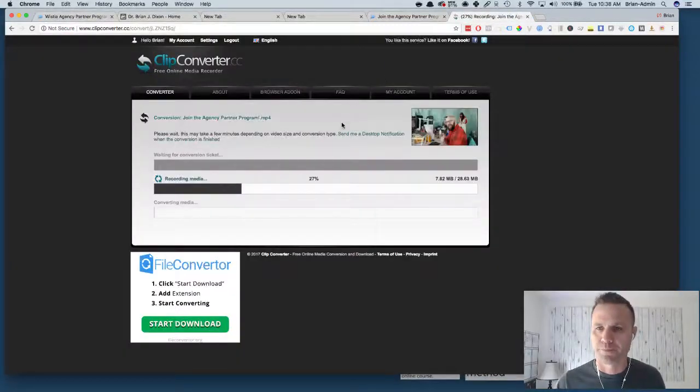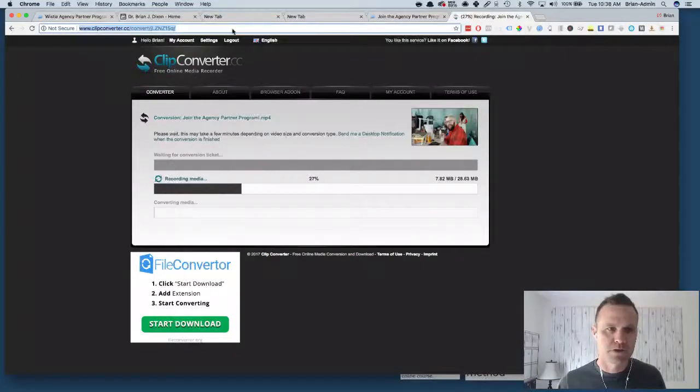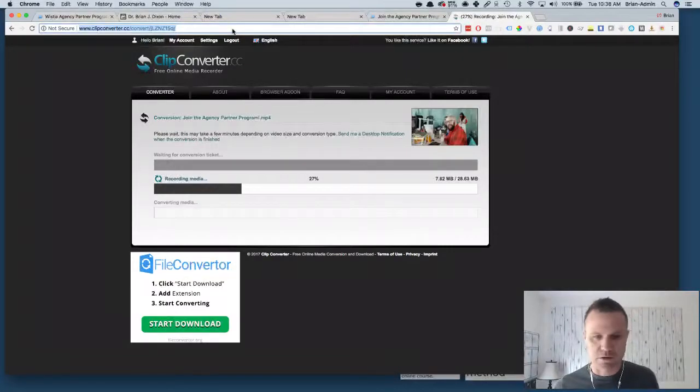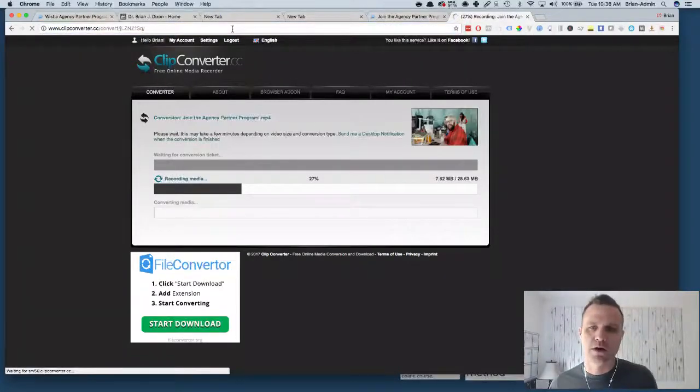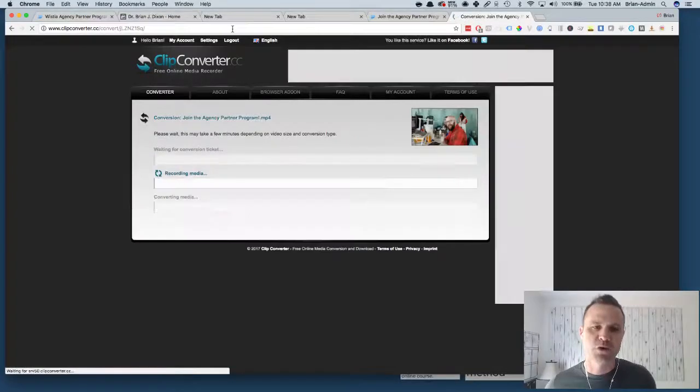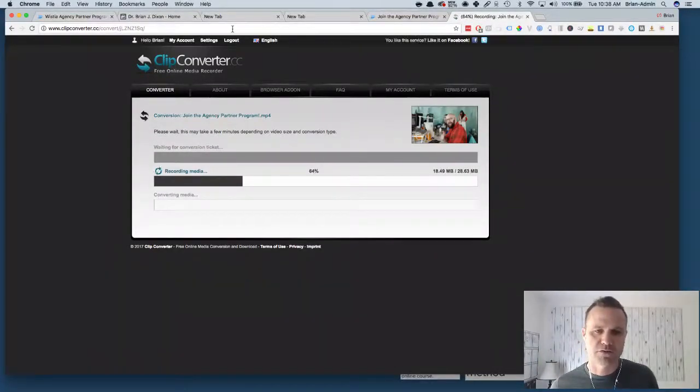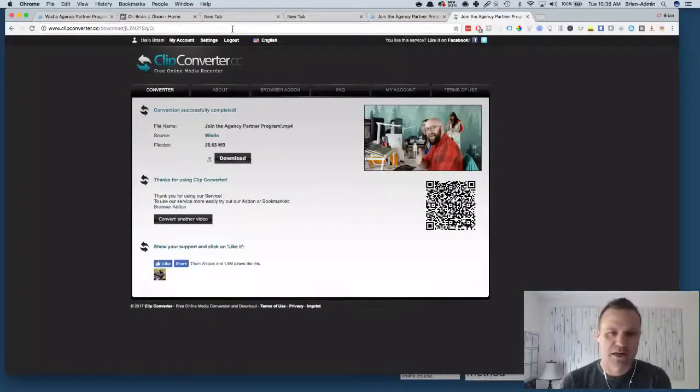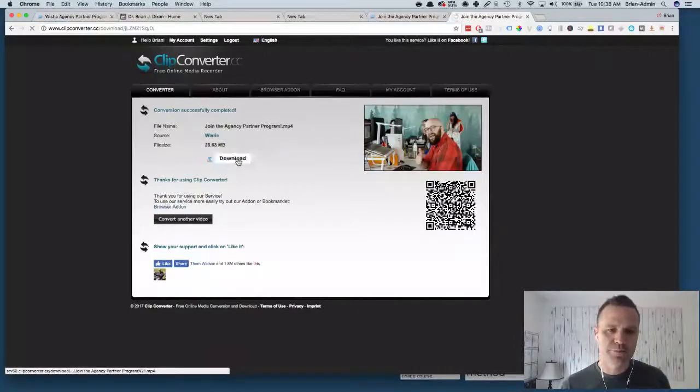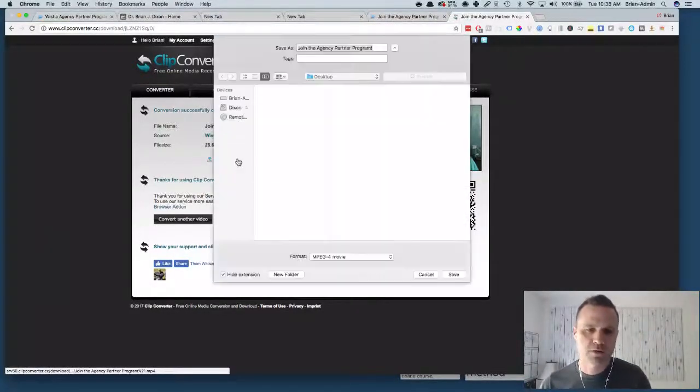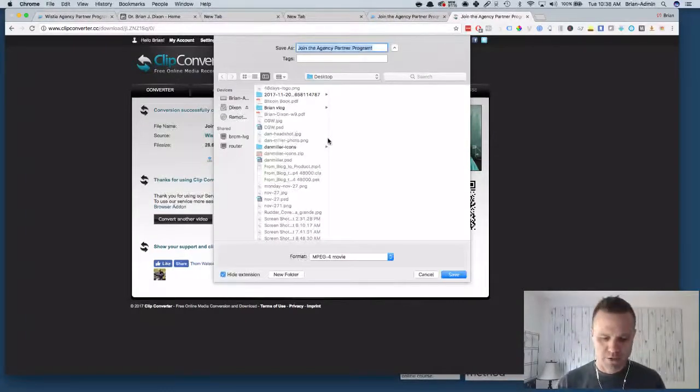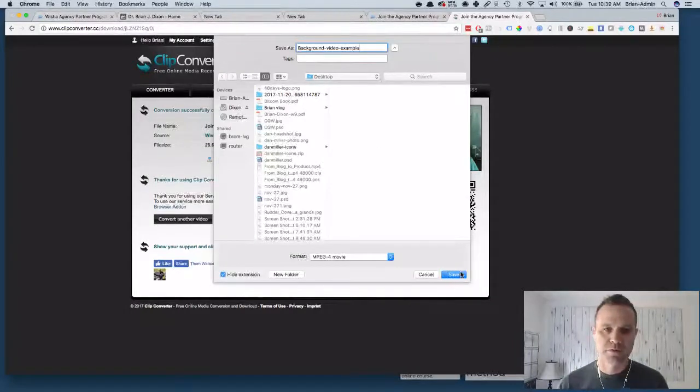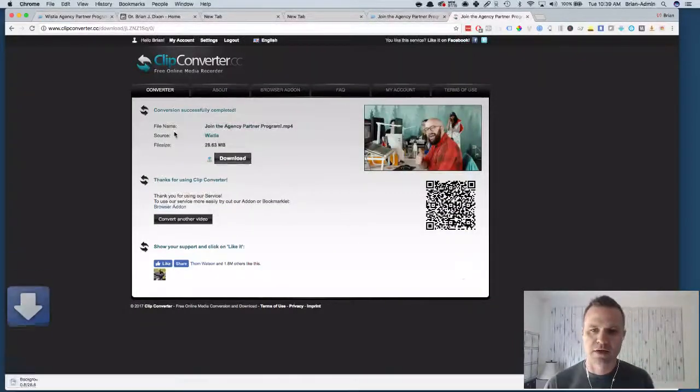Alright it looks like this is stalled. Sometimes you have issues with free software like this. I can either refresh it and try it again or I can just wait. Normally it just goes through right away so I'm just gonna refresh it. There we go, yep, sometimes it needs just a little bump. 64% and now it's ready. So now I can click on download and I can save it wherever I want. I'm gonna call this background video example and now I have it saved.